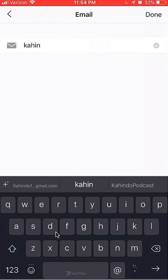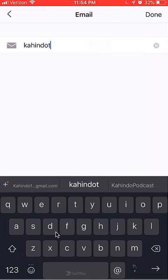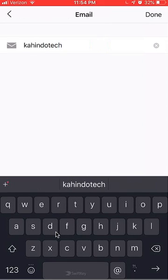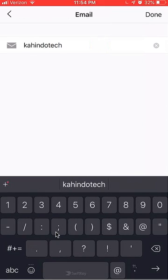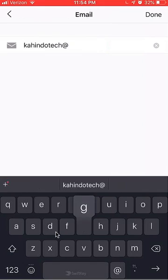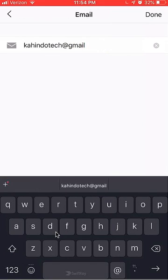I'm typing in KahendoTech@Gmail.com. There we go. Click on where it says Done.